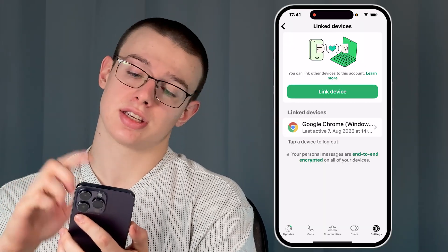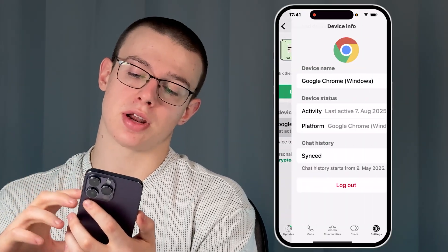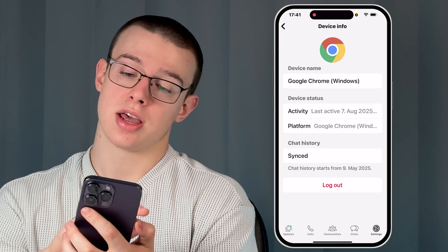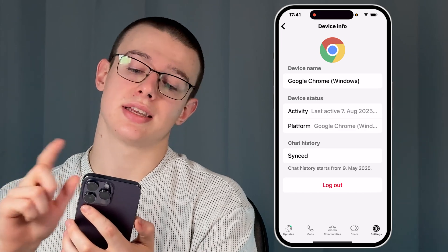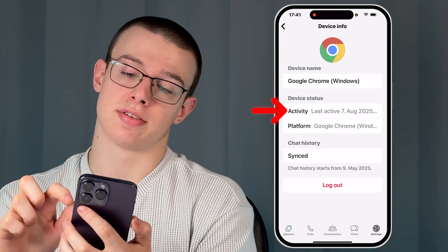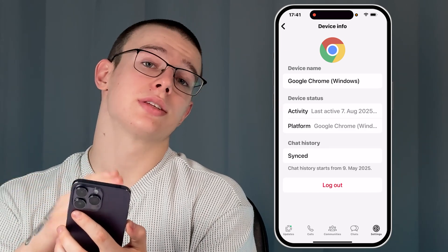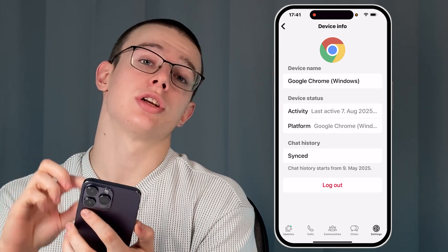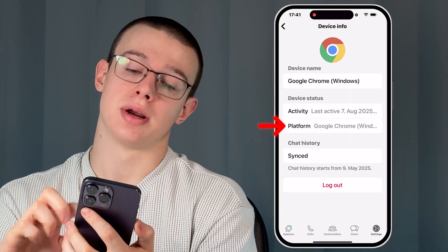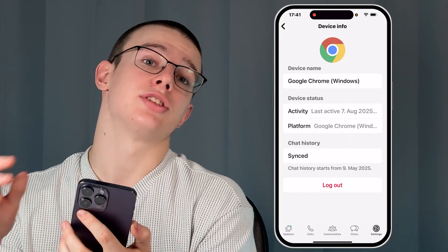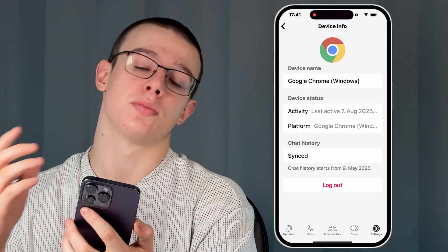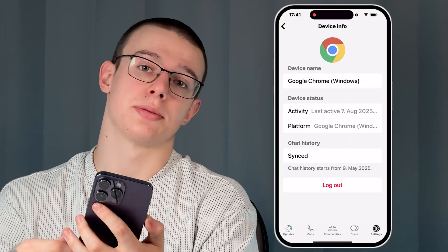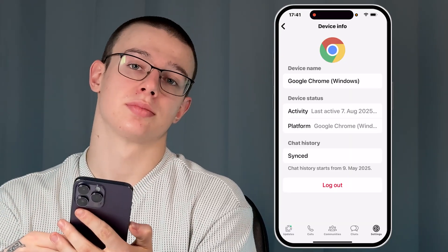Now let's simply tap on it and here you will see the last activity, the device name, and which platform the device used to be logged in to your WhatsApp account.